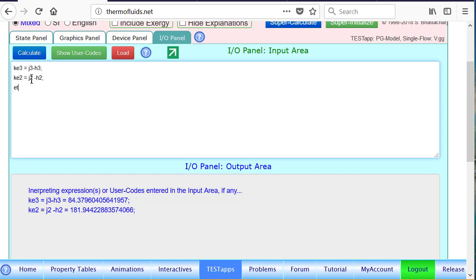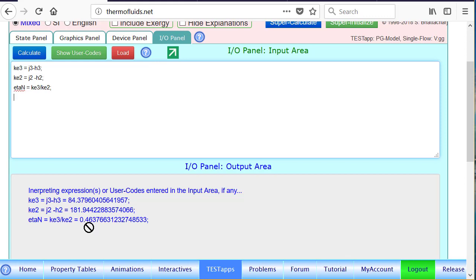So we found the kinetic energy at the exit of H3 and 2. So therefore, efficiency of the nozzle, eta n, suppose we define a variable, is simply KE3, the actual kinetic energy at the exit divided by the isentropic kinetic energy of the exit. So the isentropic efficiency of the nozzle is found to be about 46.4%.